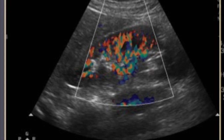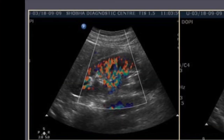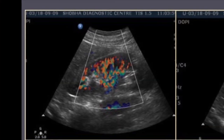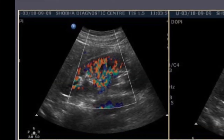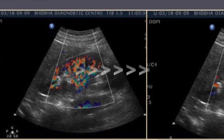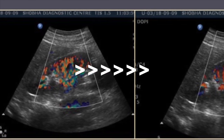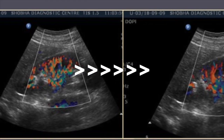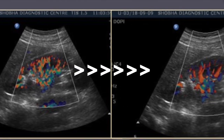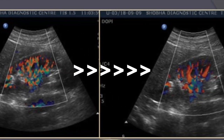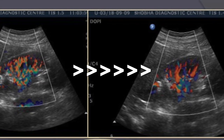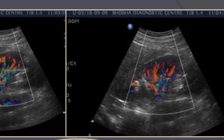Both the artery and veins — both flows start aliasing — and then you should step the PRF up by one or two steps. Your PRF control will be in different locations on different machines. You will now see that aliasing is no longer occurring, and this is where you should perform your interrogation.